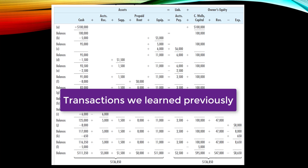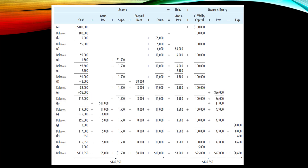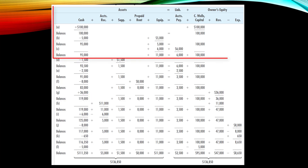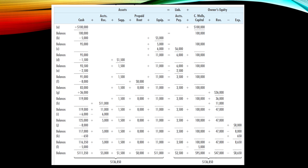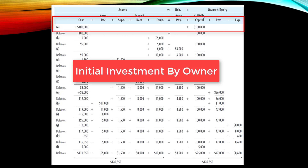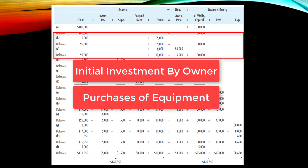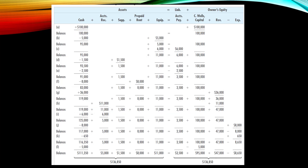Instead we're going to transition over to something called T-accounts. Before doing that, let's focus on the first three transactions. As a reminder, the first transaction in the startup of any business will be the initial investment by the owner. The other two transactions deal with the purchase of equipment. Let's take a look at these three transactions in more detail.